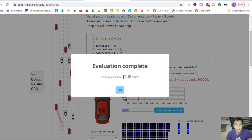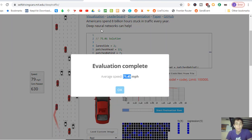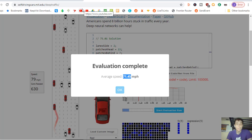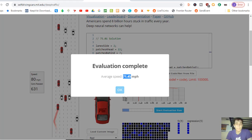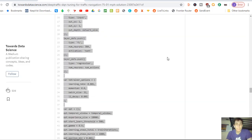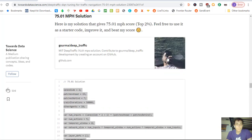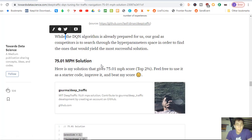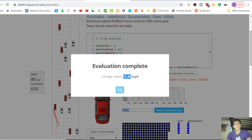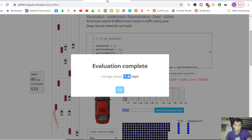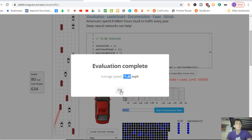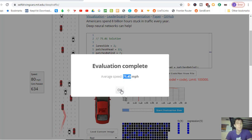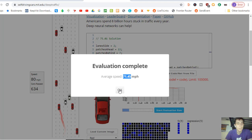71 miles an hour as an average. 71.45 miles an hour. Let's see what he got. 75.01. Okay so we got a little bit slower, a little bit slower. But a super fast score. So I'm super proud of this score.